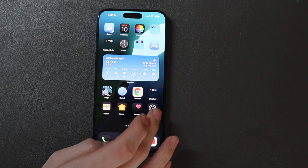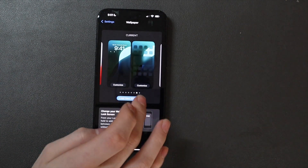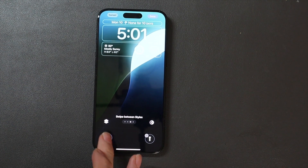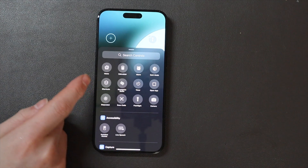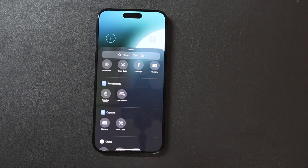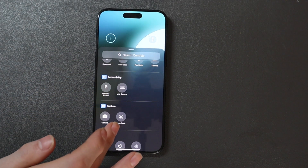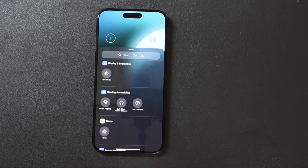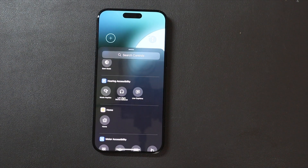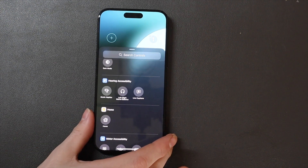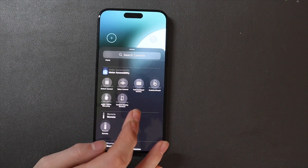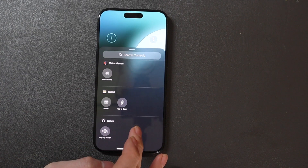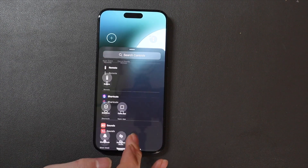Another thing you can do is when you're customizing your wallpaper, you can also customize your lock screen toggles down here. You can choose from all these things — these are all Control Center toggles. You can also do this with third-party apps when that starts rolling out, so third-party developers will be able to integrate stuff into the lock screen. There's supposed to be one for Snapchat where you can access your Snapchat camera.